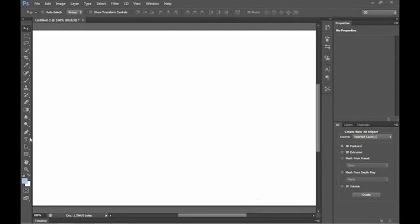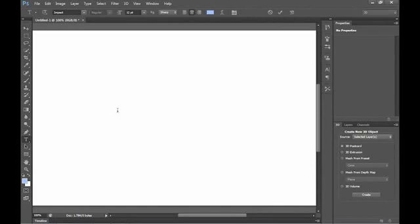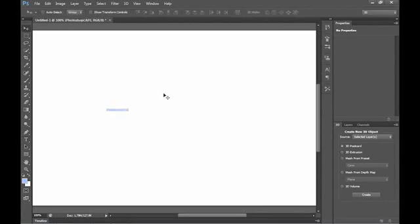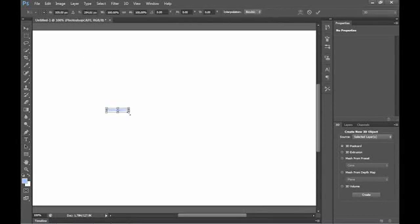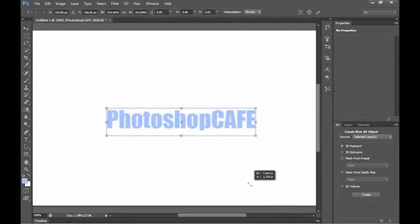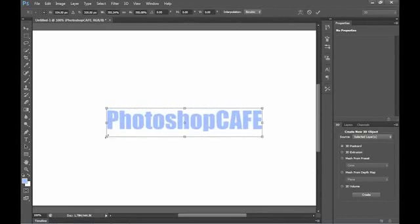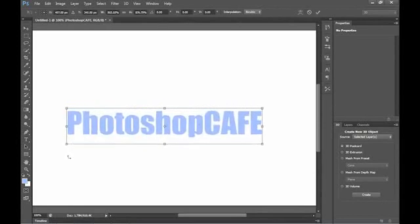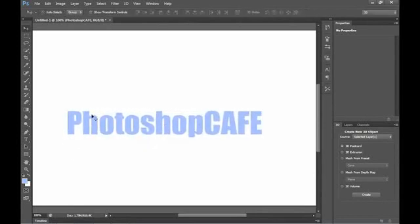So let's start with create some type here. I'm just going to grab our Type Tool and I'm just going to click. And we'll just grab some type here and I'm just going to hit Ctrl T for Free Transform. And we're just going to drag that out. There we go, we've got some text there.